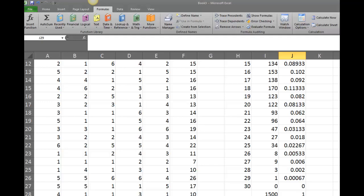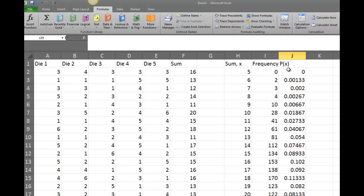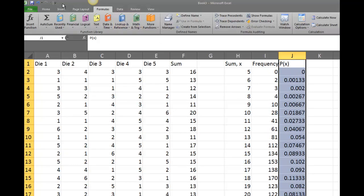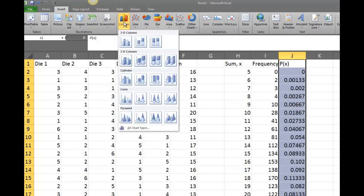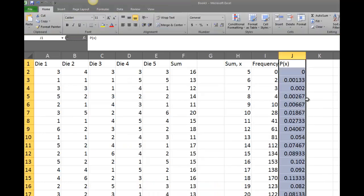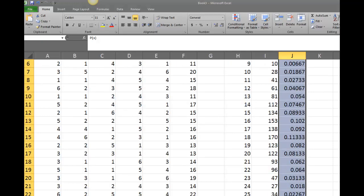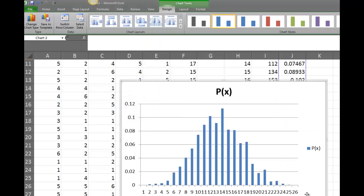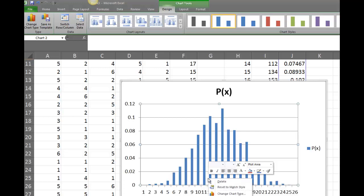Now I'll prepare the histogram showing the probability of each sum value. I'll highlight all my probabilities including the label, go to Insert, and choose a Column chart. The chart looks good, but there's a total-of-one value at the end that shouldn't be there, so I'll delete it. I re-highlight only the probability values (excluding the total), go to Insert, Column, and insert the chart.